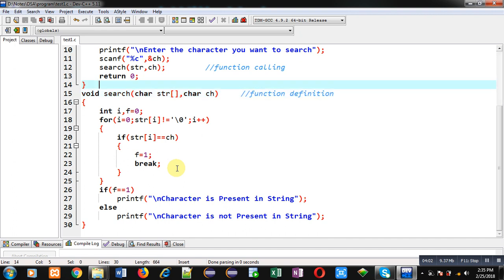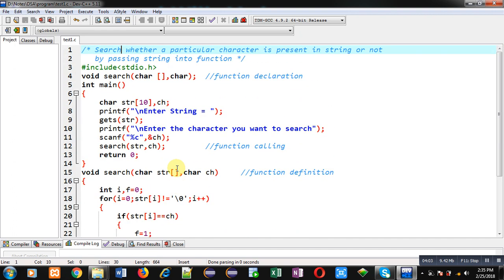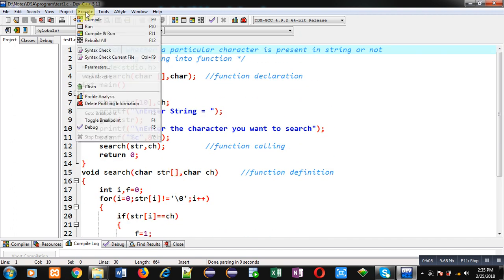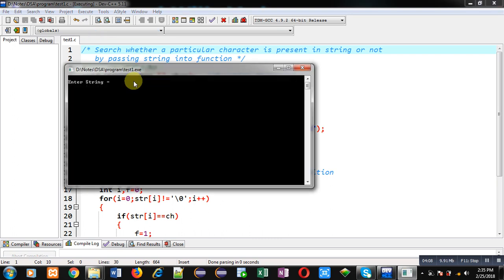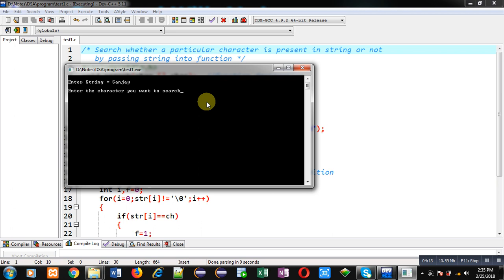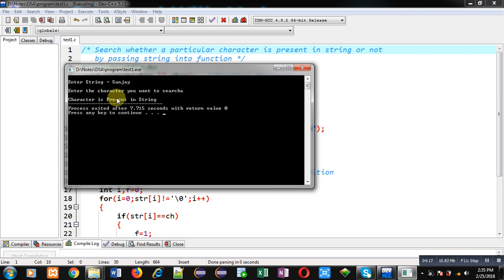Now I am going to execute this code. I am entering Sanjay. Now I am going to search the character A. You can see the output character is present in string. So the program is working properly.